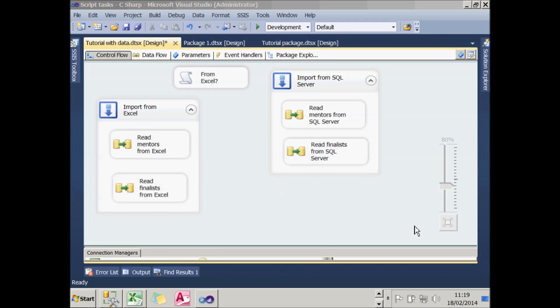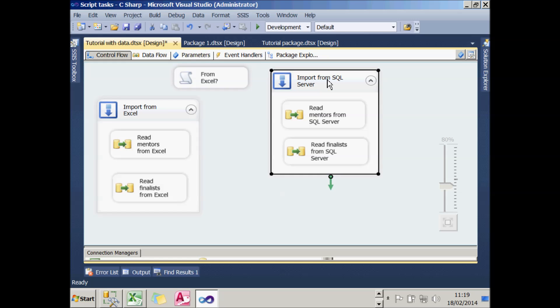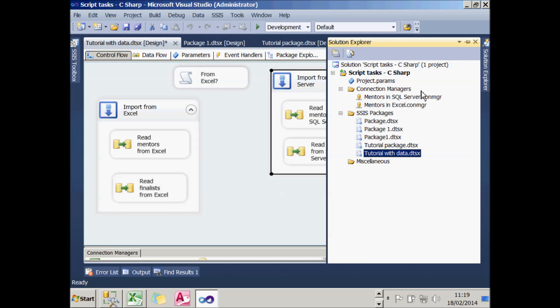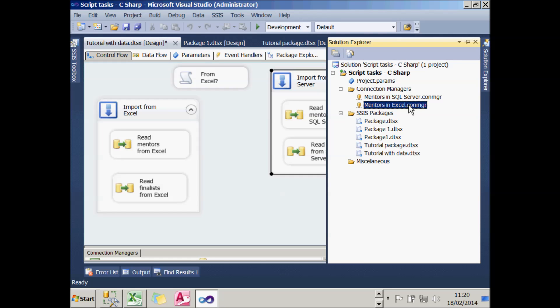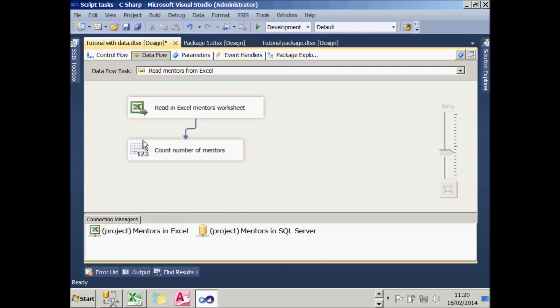What I'll now do is go on to look at using variables in two different ways. I've got a second version of our tutorial. As you can see, I've added two sequence containers. One for two tasks to import data from Excel and one for two tasks to import data from SQL Server. To see how these work, I've set up two connection managers: one to my SQL Server database and one to my Excel workbook.